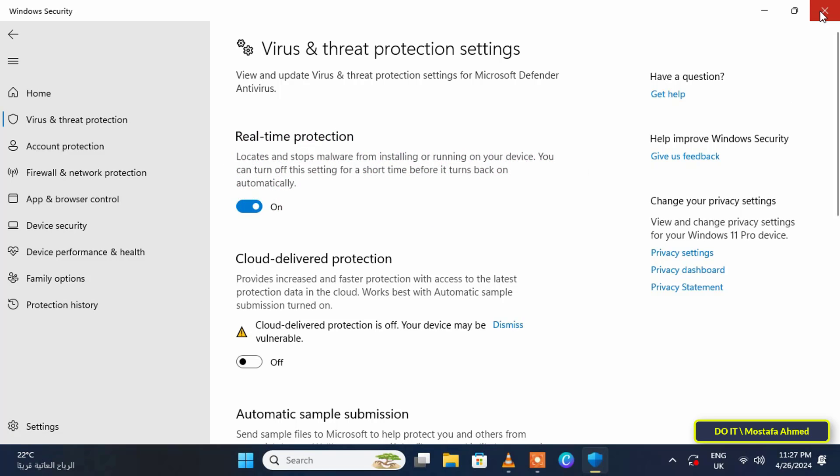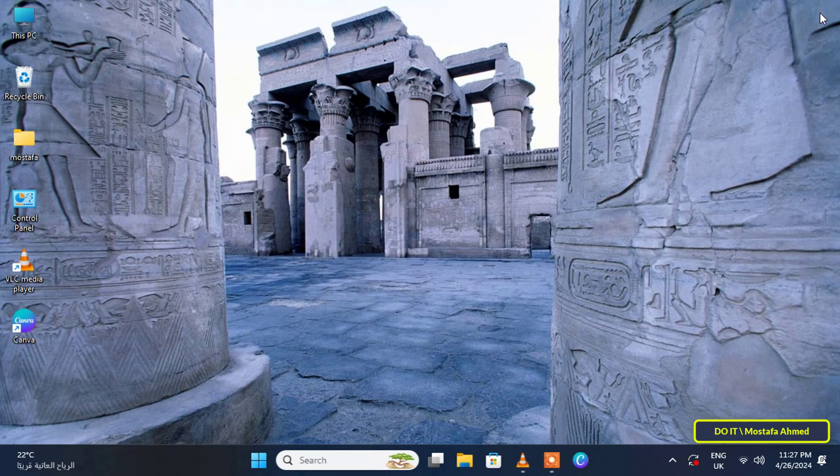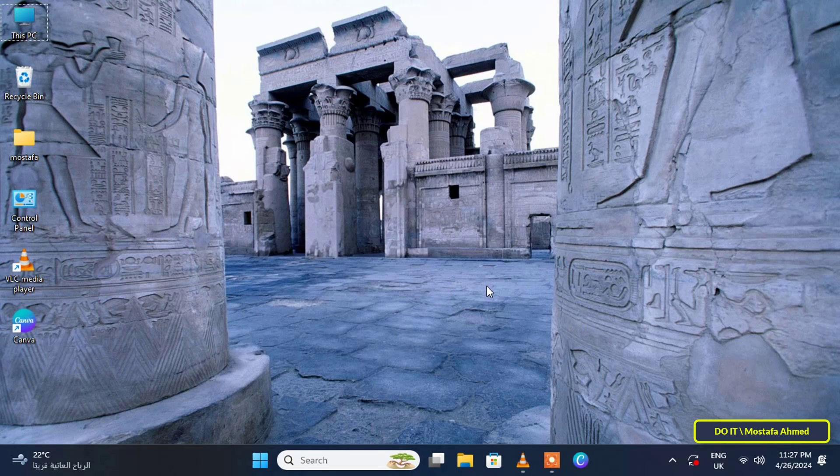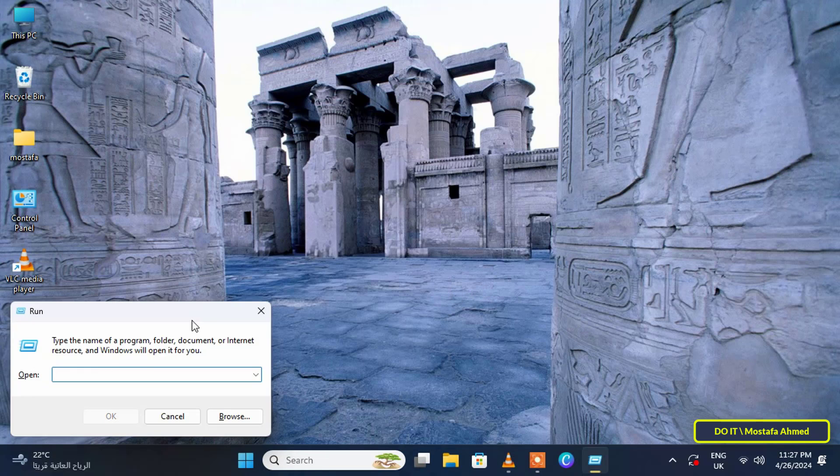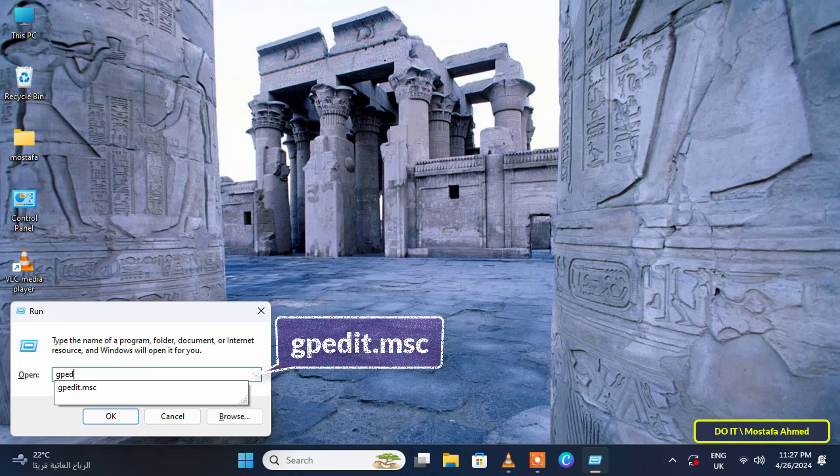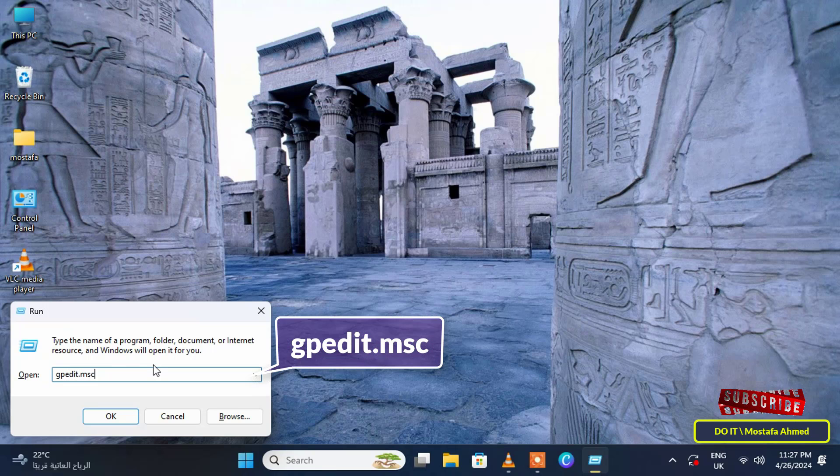To open the group policy editor, press Windows plus R on your keyboard to open the Run dialog box, then type gpedit.msc and press Enter or click OK to launch the group policy editor.